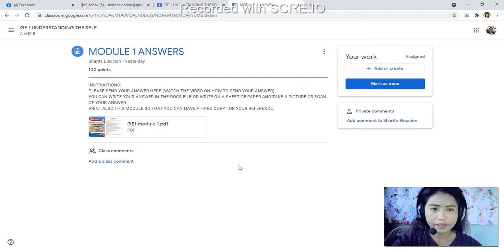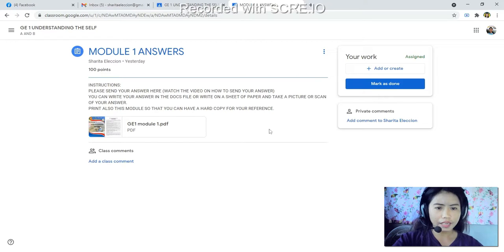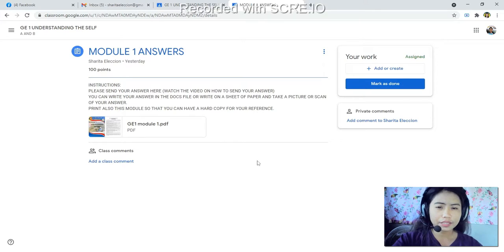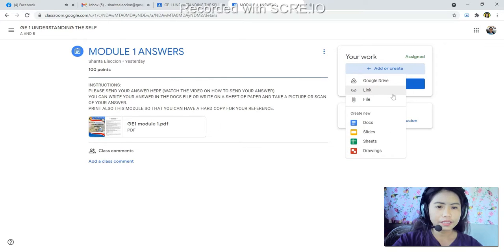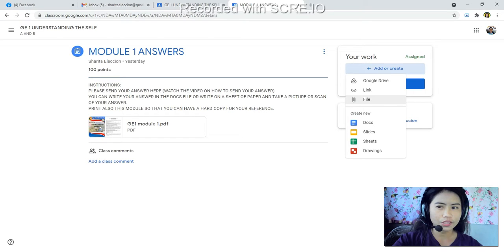On the right side, you can see 'Your Work — Assigned,' meaning this work is assigned to you and you must add or create a submission. Once you have already answered your module and it is saved in your documents, please click 'Add or Create.' In the Add or Create menu, you can see options: link, file, Google Drive, Doc, Slides, Sheets, and Drawings. If you have written your answer on paper or in a Word document, please click 'File.'